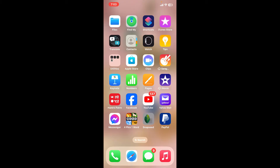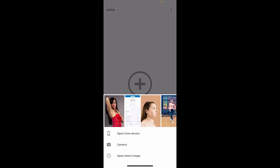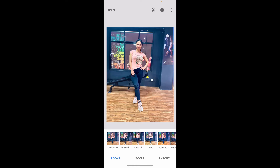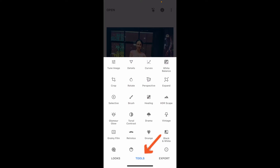So let's go ahead and dive into the video. Tap to open the Snapseed application and tap on the plus button in the middle of the screen, then select an image you'd like to work on. After you've selected an image of your choice, tap on the Tools option at the bottom of the screen.